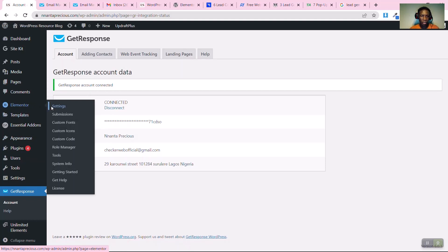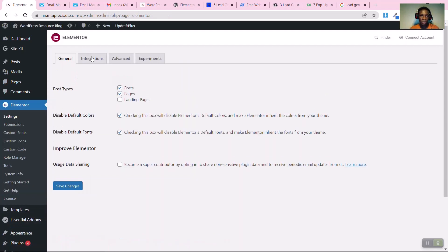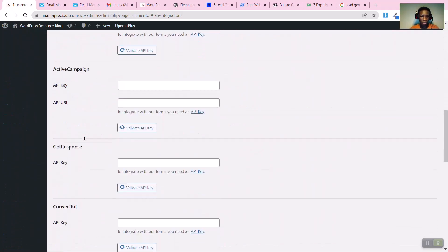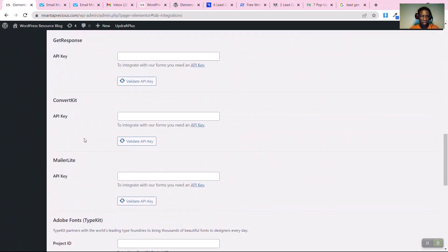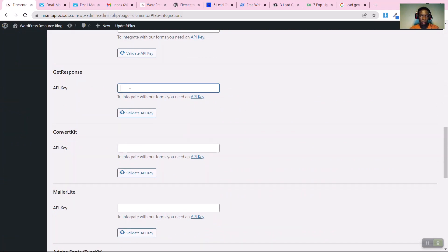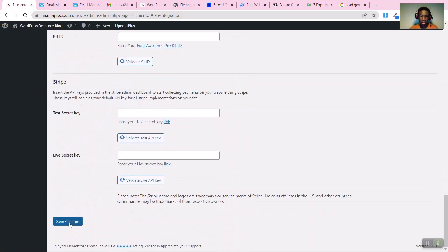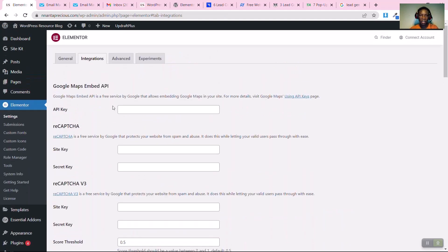Now for the Elementor integration, go to Elementor Settings, then click on 'Integrations' and scroll down to find GetResponse. Click on it, paste your API key, then click 'Validate API Key'. You'll see a checkbox confirming the API key is valid. Scroll down and click 'Save Changes'.